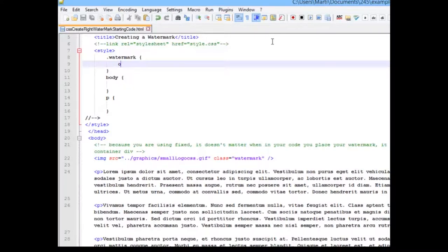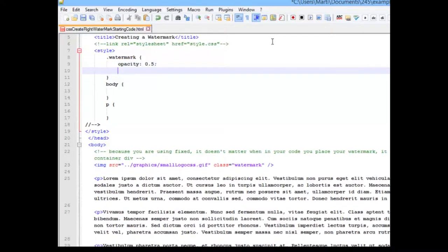So I'm going to give it an opacity. And I'm going to give it a position, fixed, of course. That's what we're working on.